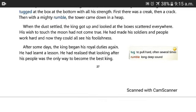After some days, the king began to do his royal duties again. He had learned a lesson. He had realized that looking after his people was the only way to become the best king.